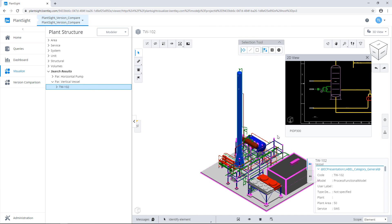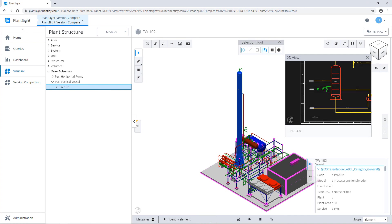From the portal, we access our PlantSite project, which is a project created with OpenPlant, where we have imported PNIDs and a 3D model with the native capabilities of OpenPlant to sync this data with PlantSite.